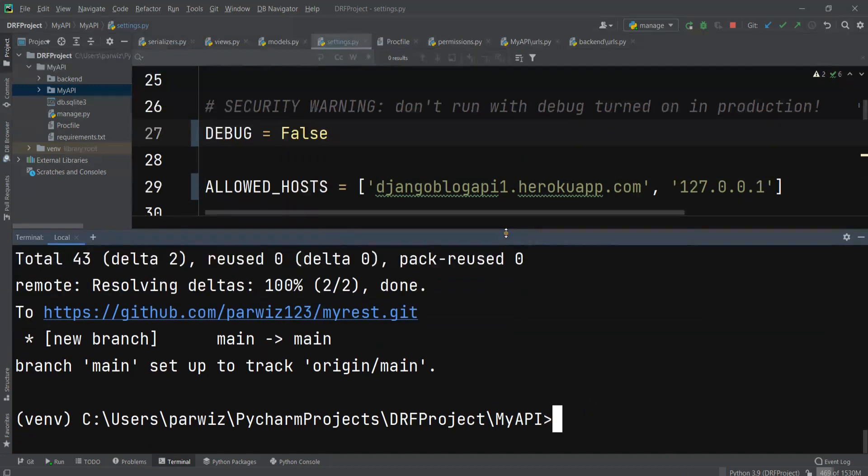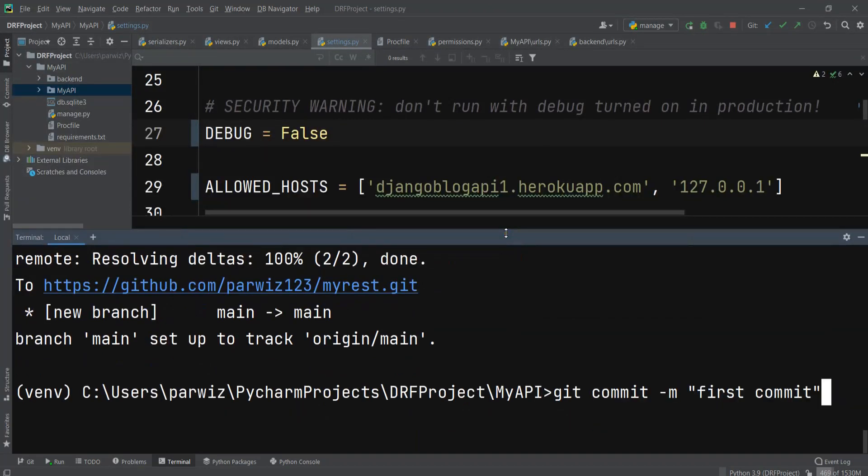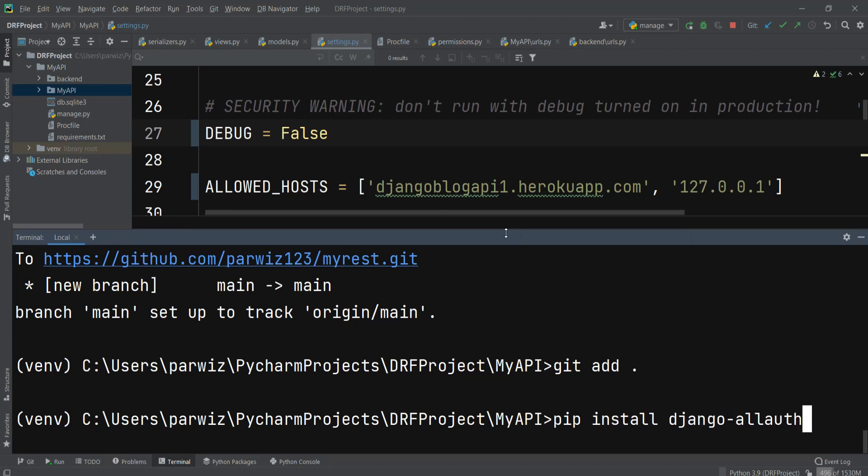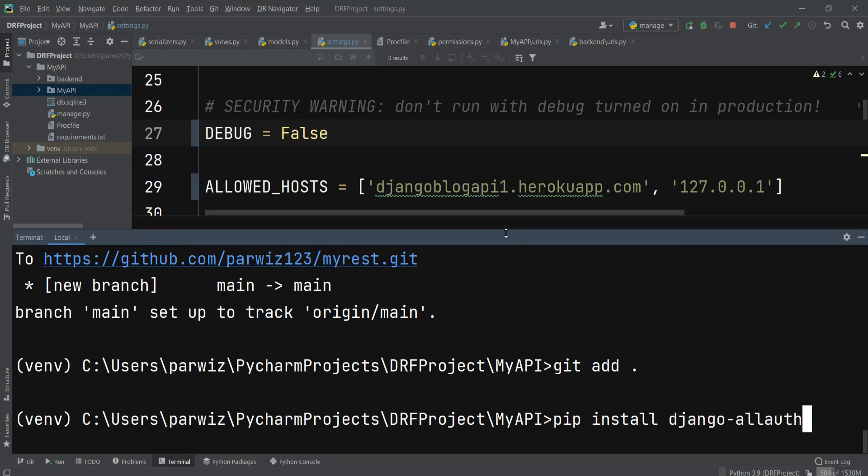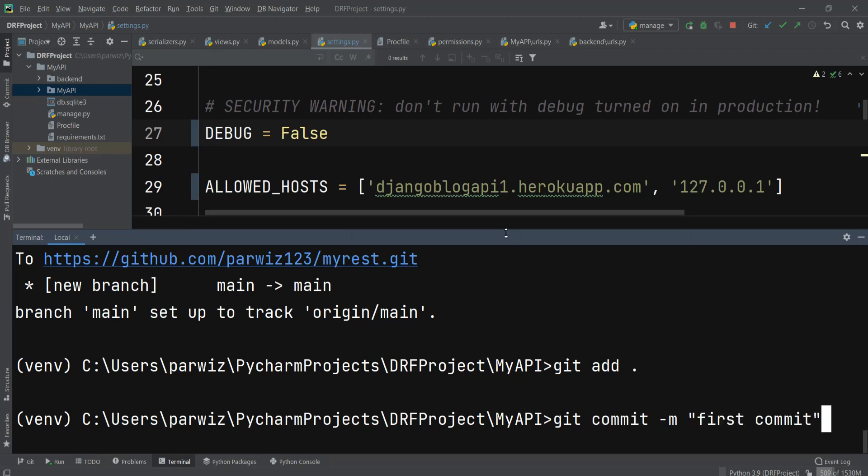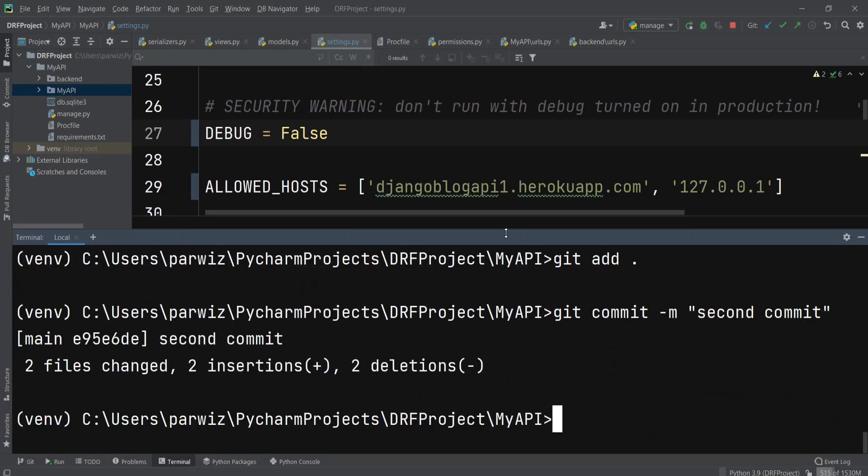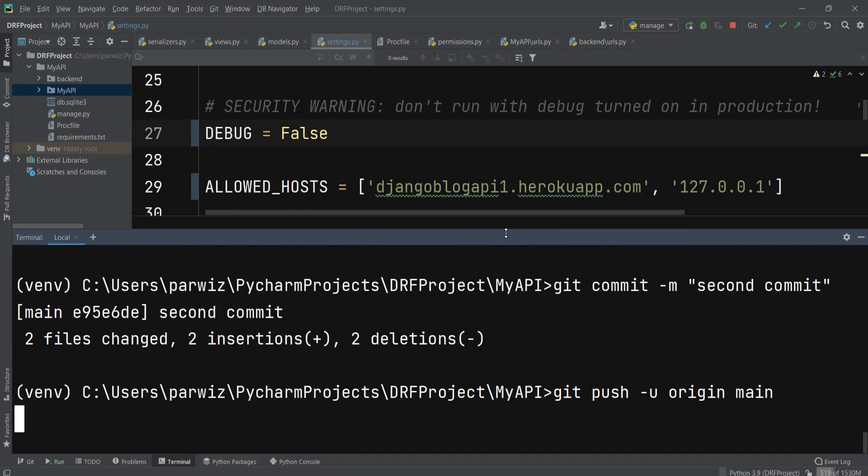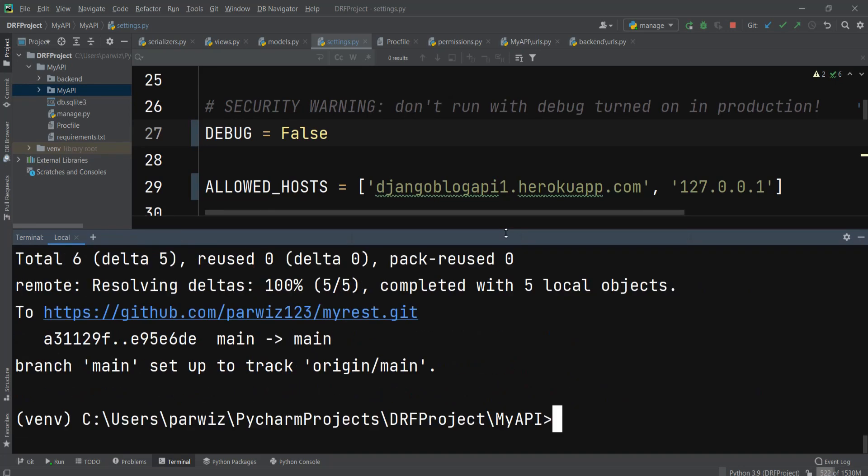Now let me deploy this back to GitHub. Git add all, then second commit. After that, we can push to origin.